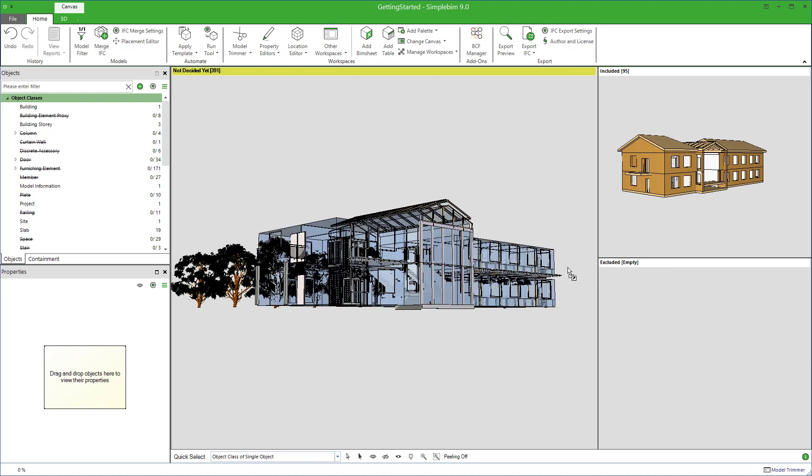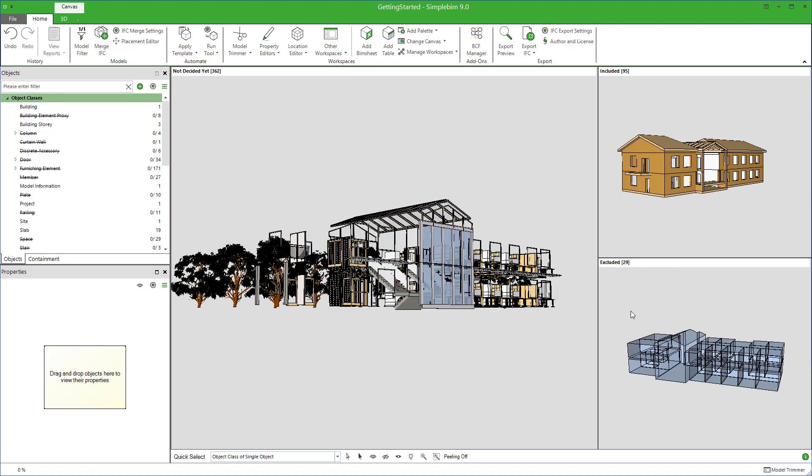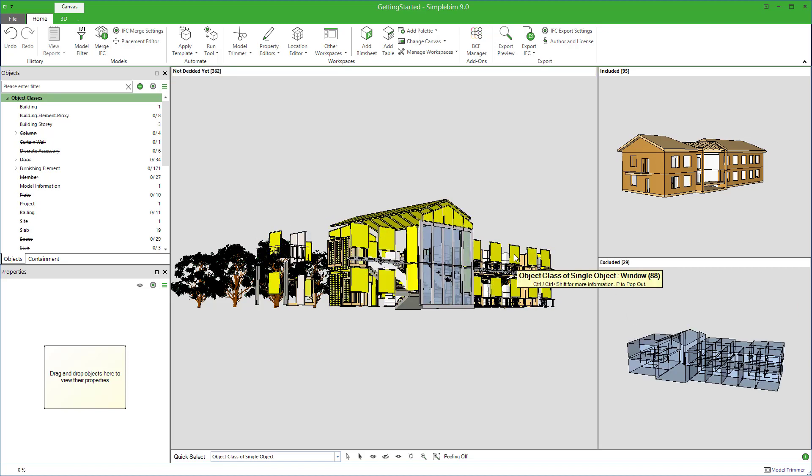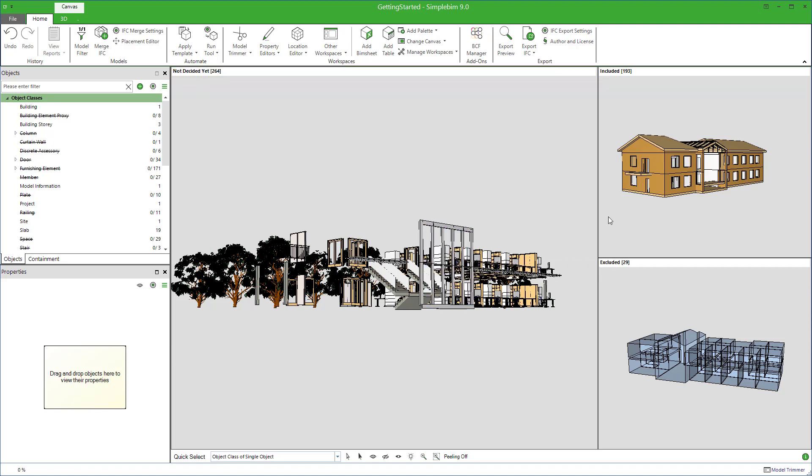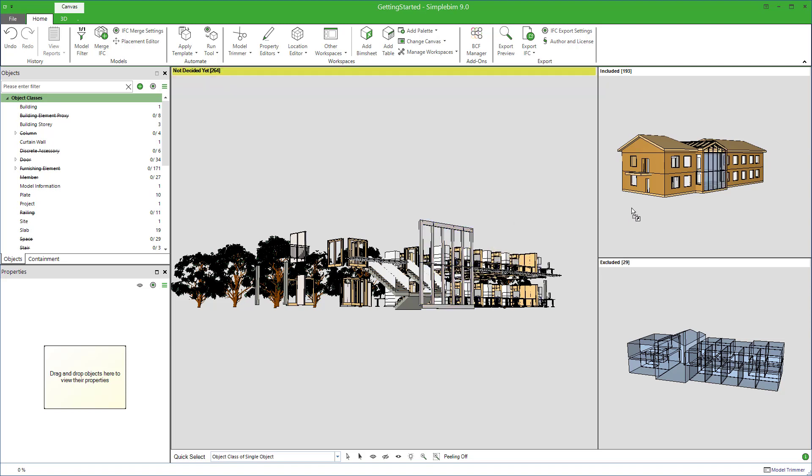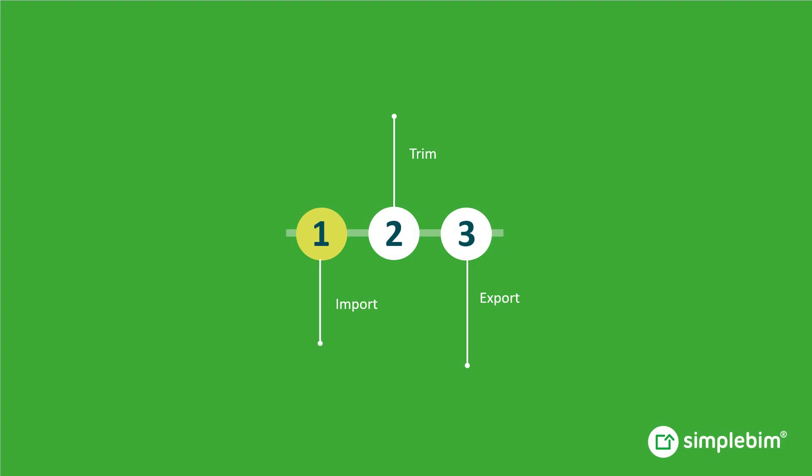Sounds very abstract and complex, but no, in reality most of what you can do with SimpleBIM is very practical and easy. You'll see. My name is Sakari Lehtinen. Welcome.